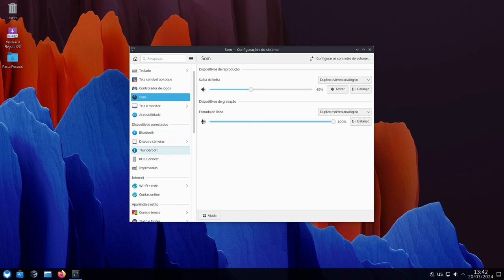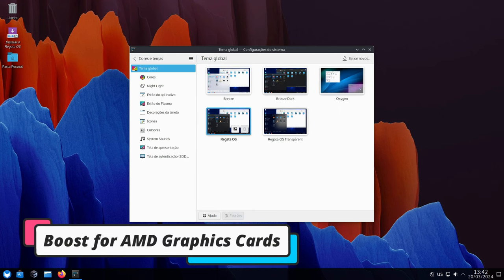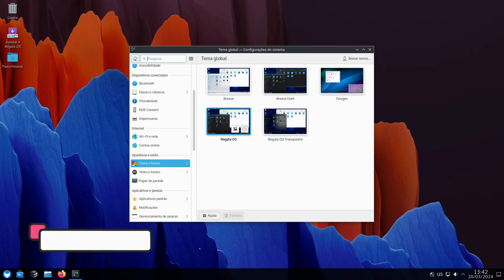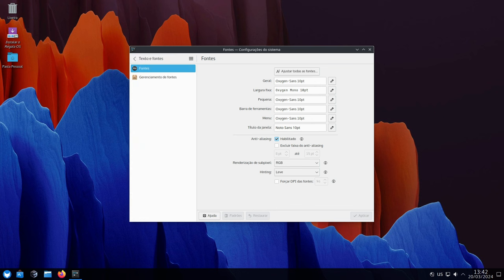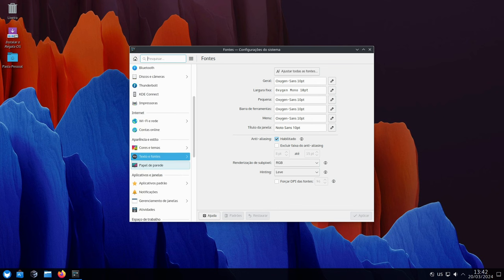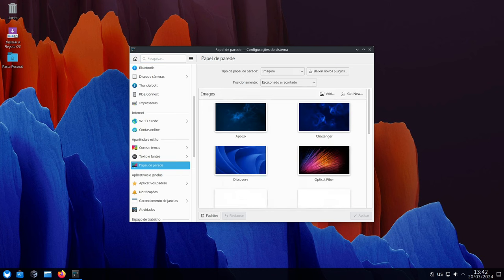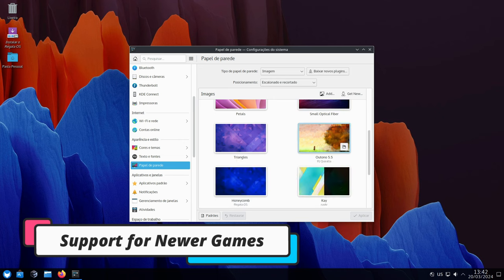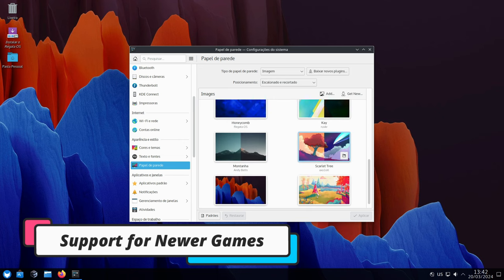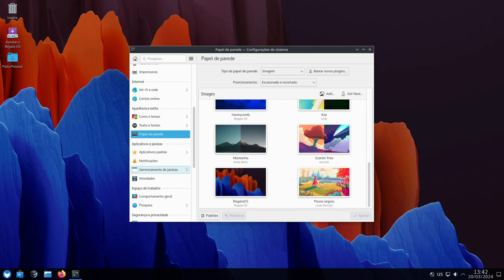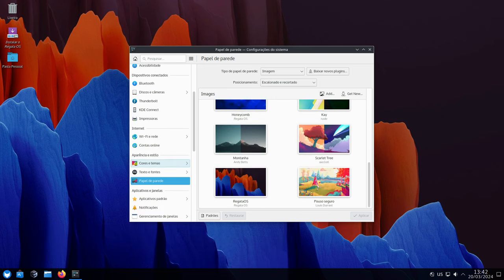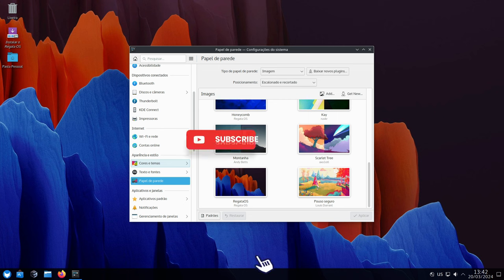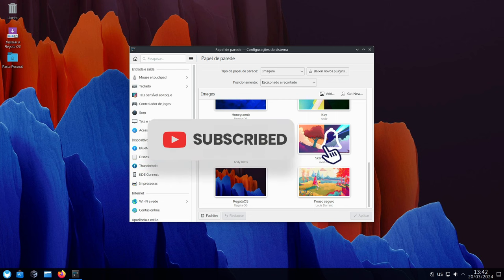If you have an AMD graphics card, get ready for faster ray tracing in games. Ray tracing creates more realistic lighting effects, making your games look even more stunning. Mesa 24 helps run newer games with better performance. It's like having a friend who knows all the latest gaming tricks to make things run smoothly.